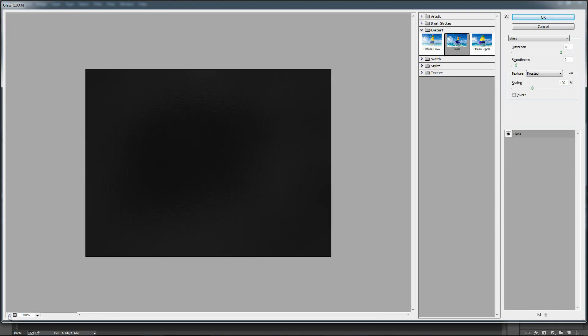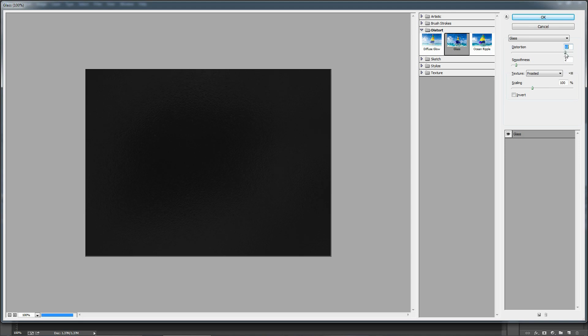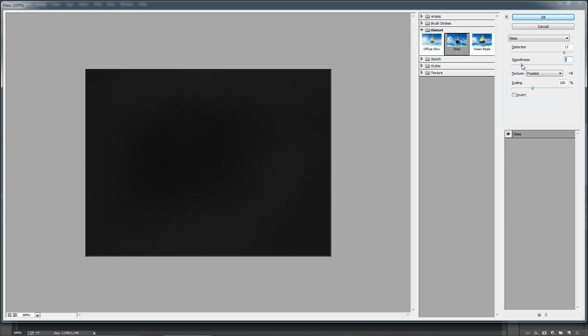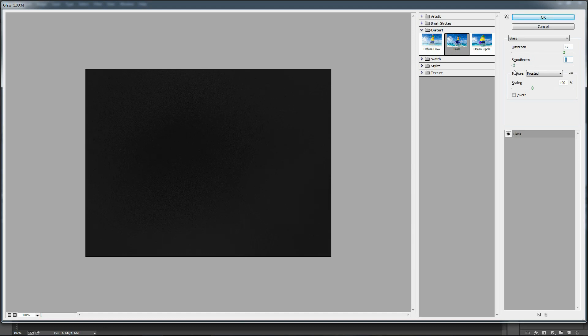There are a few options which will help you tweak and get the desirable look for the texture. Distortion gives more bumps on the texture. Smooth makes it blurred and smooth. Scaling increases the size of the overall filter applied.